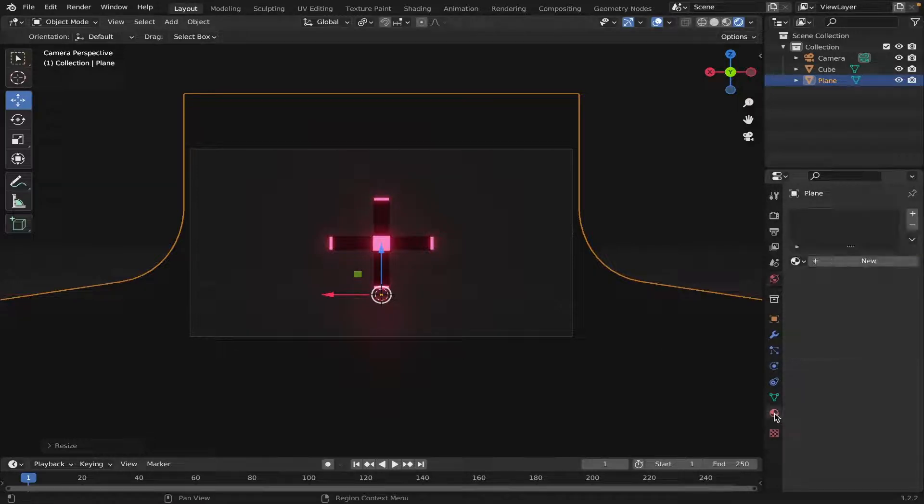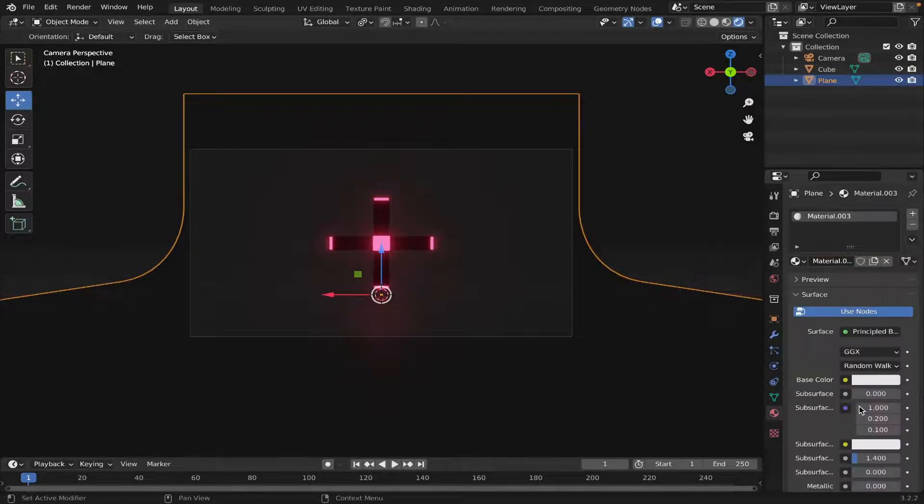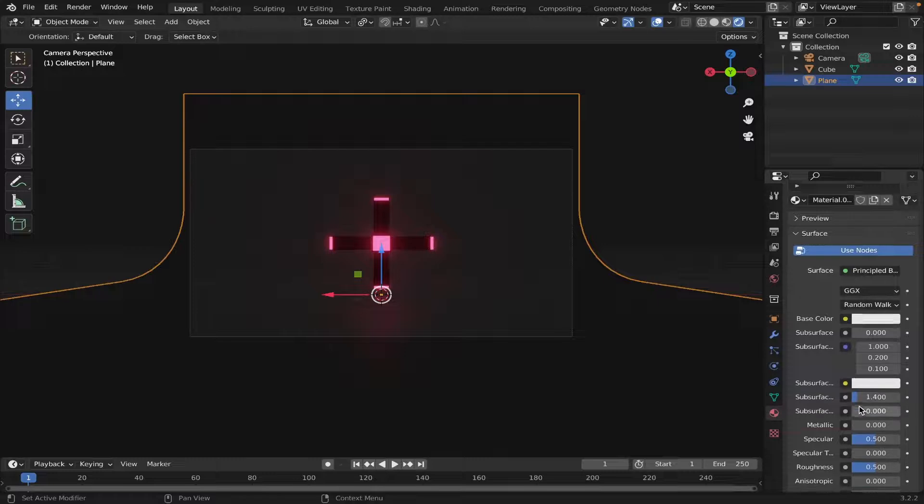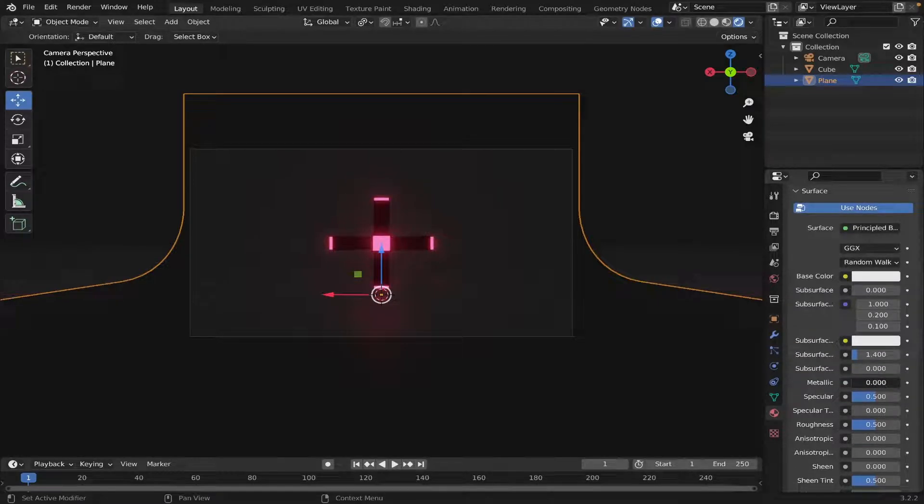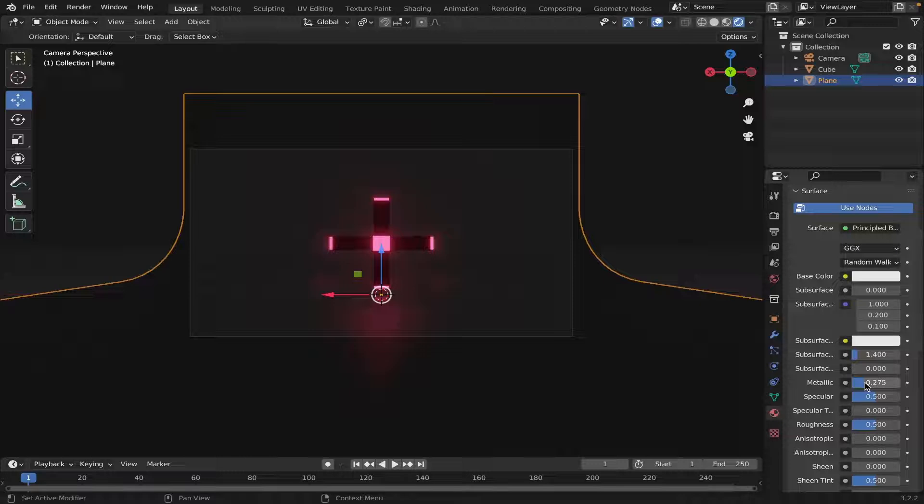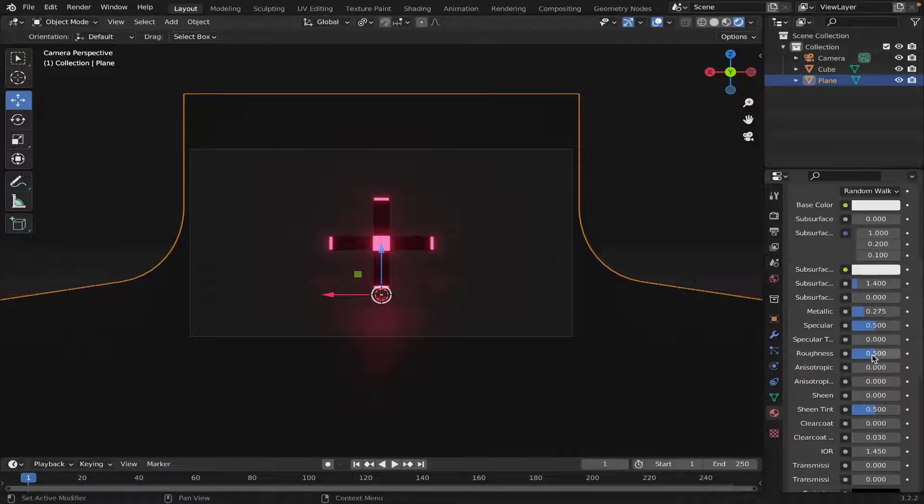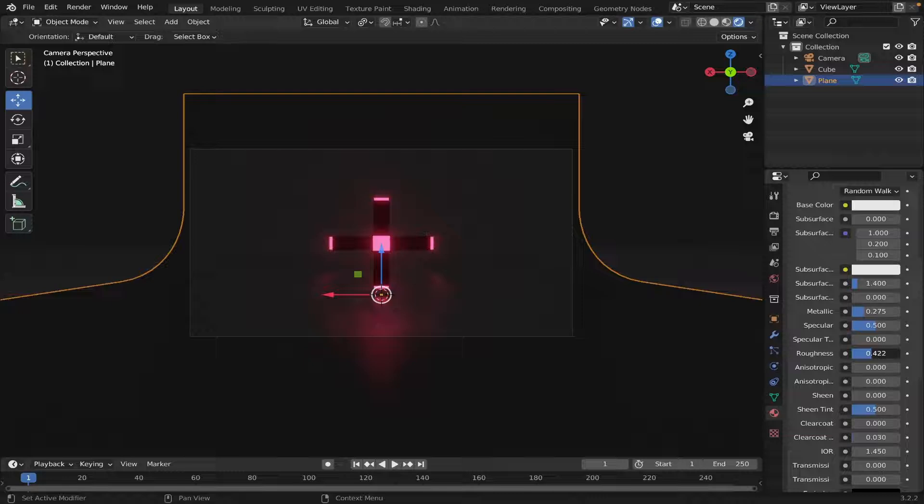And let's also add a Material to our Backdrop. So, Material Properties, just hit New. And we'll make it a little bit metallic, like that. And we'll also decrease the Roughness, just a little bit. Again, not too much.